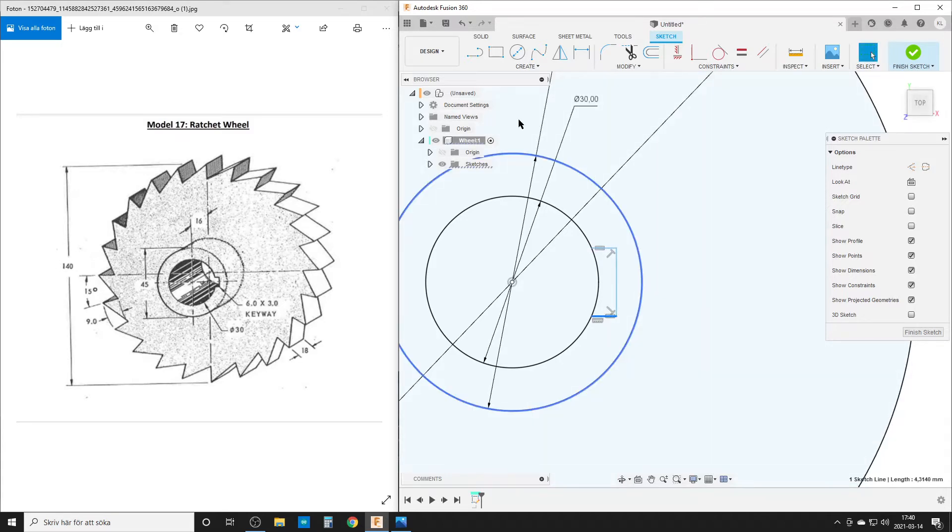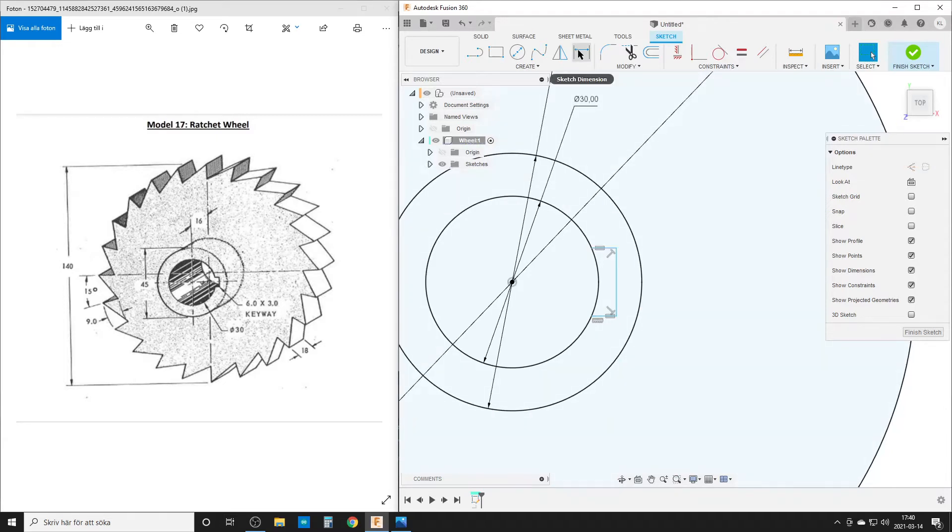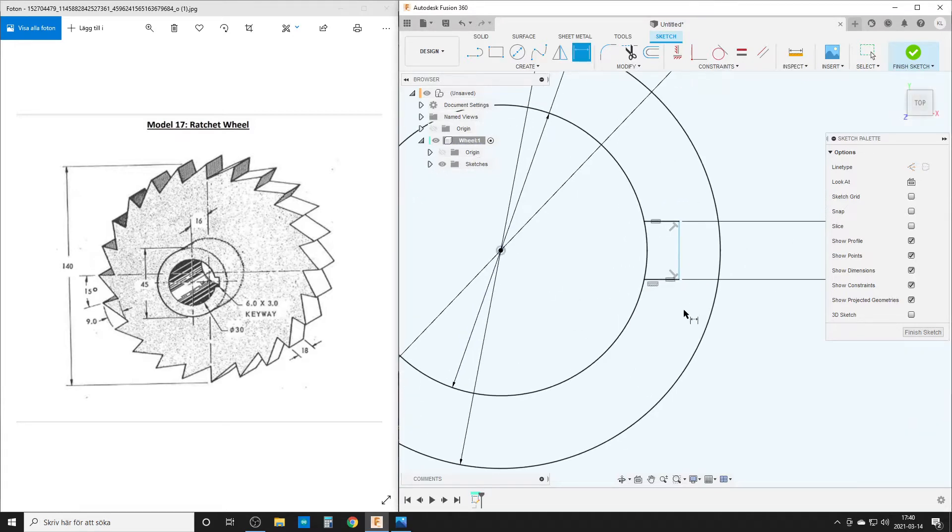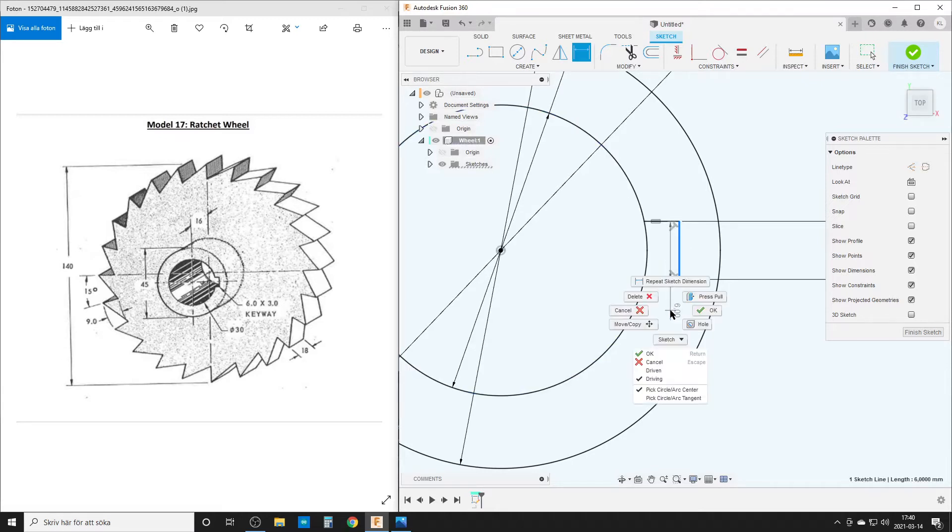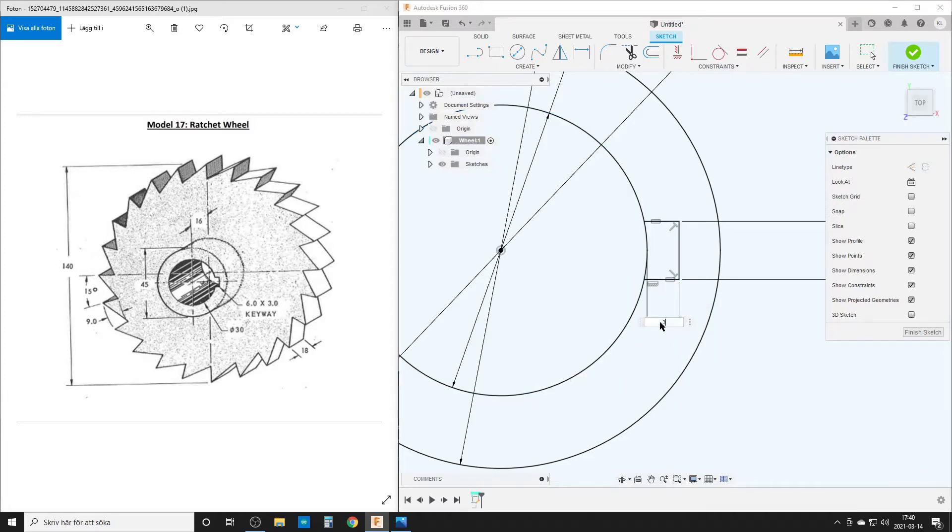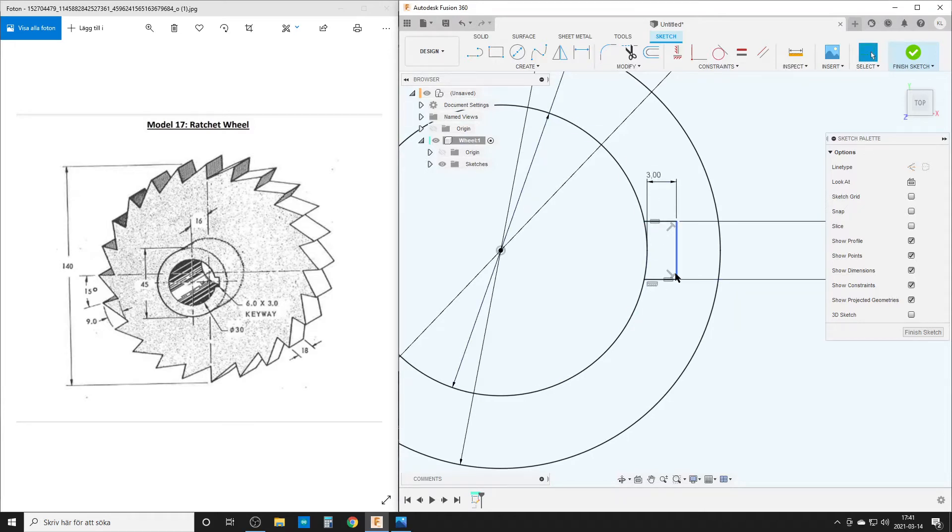Now we can start adding dimensions. Hit the dimension up here. That is six millimeters. And then we're going to dimension once again from this line here, and then I'm going to right click, select, pick a second arc tangent here. That's going to be three millimeters.